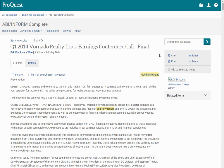I can also, on the right hand toolbar, choose to print, email, or cite this report. If you have any questions or would like help exploring this database further, come ask a librarian at the third floor reference desk.